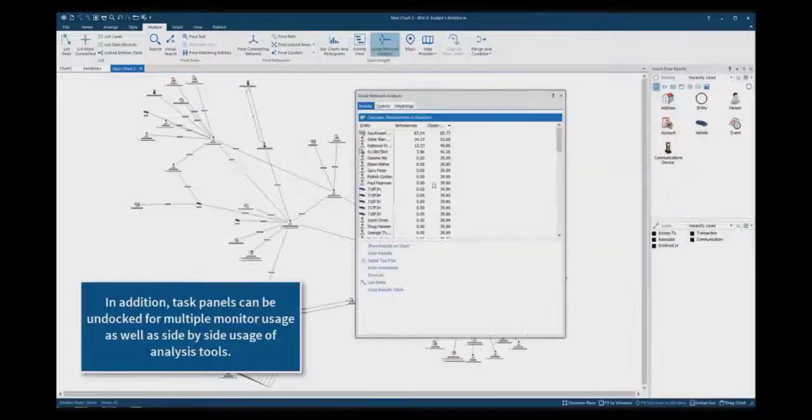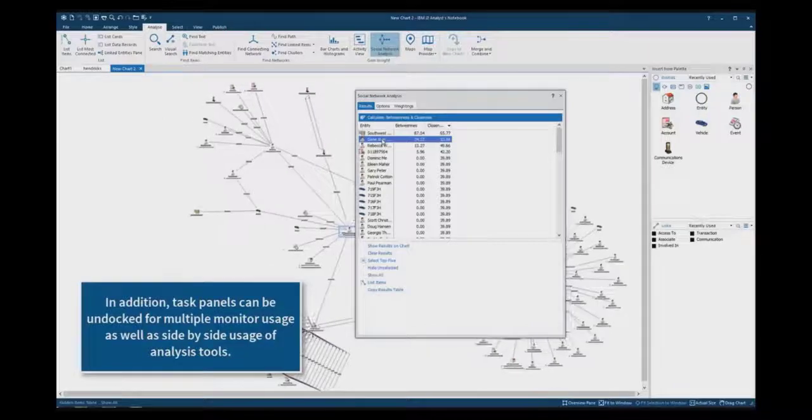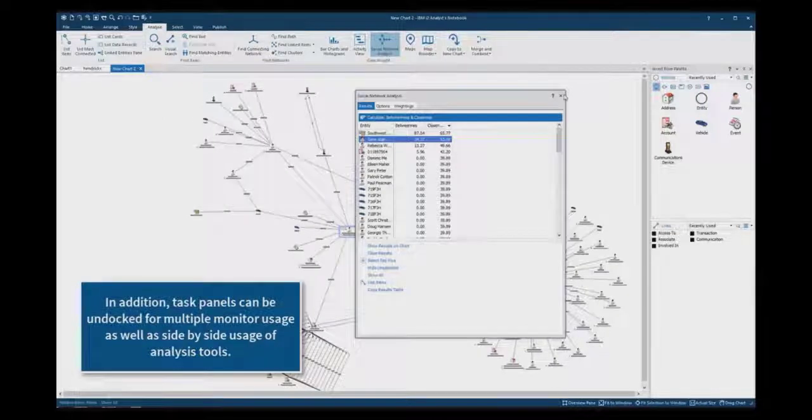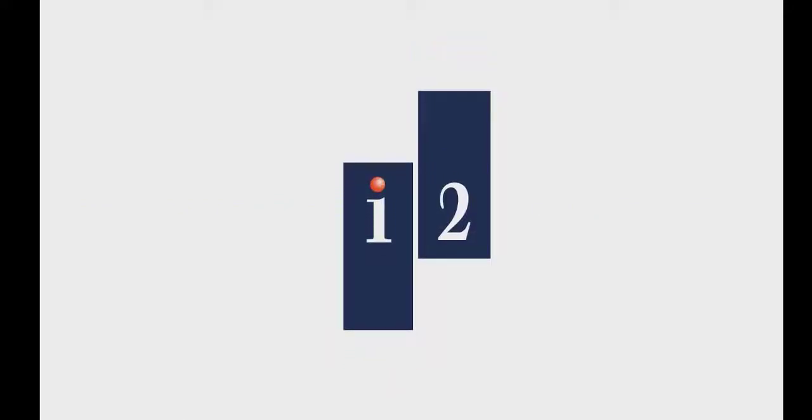In addition, task panels can be undocked for multiple monitor usage as well as side-by-side usage of analysis tools.